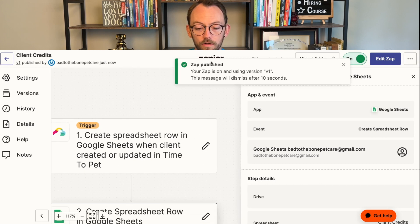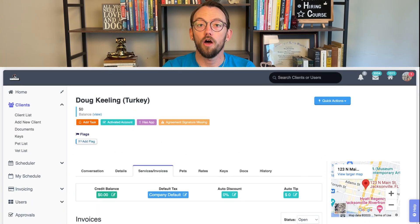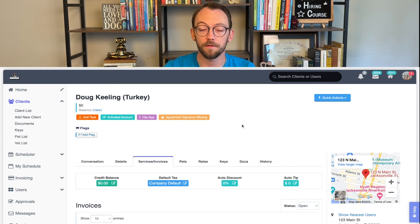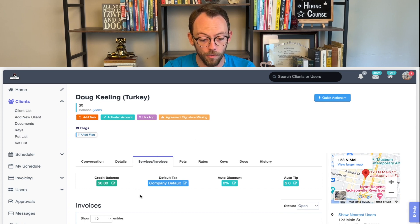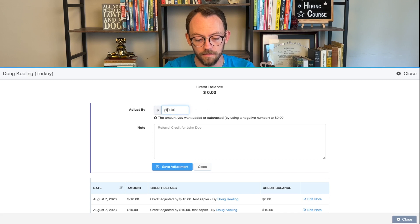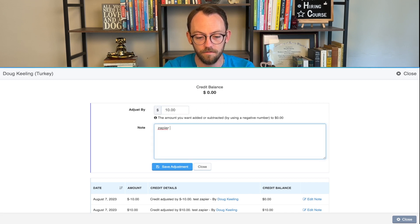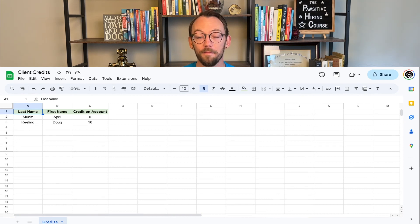Now let's go into Time to Pet to actually test it. I'm going to change the credit amount on my own account. To test the Zap, we'll go into our Time to Pet account, change the credit amount on a client's account, and then check the spreadsheet. You'll see here that I'm on my own account — I'll click on credit balance, adjust credit, give myself a $10 credit, mark it as a test, save it, and then let's check our spreadsheet — and it's there. This only took us a couple minutes to set up, and now we can always go back to this spreadsheet and have an accurate representation of all of the client credits.